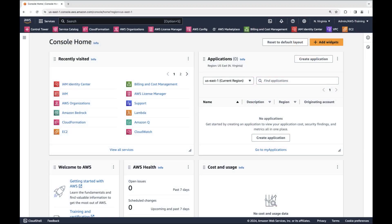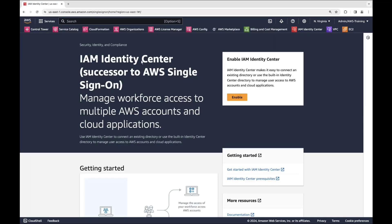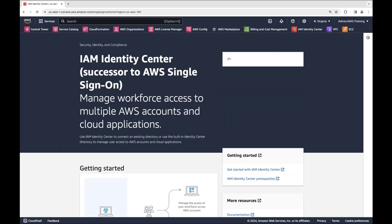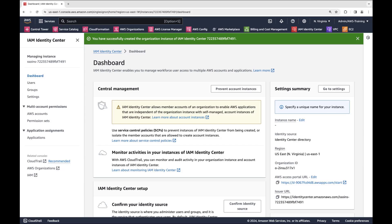We'll begin in the AWS console where we're logged into a management account. Let's navigate to the IAM Identity Center and enable it in our current region. Make sure you are in your preferred region.